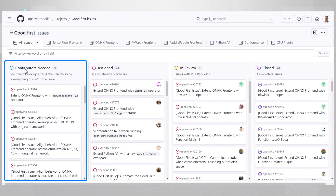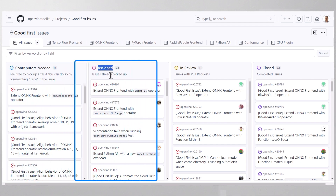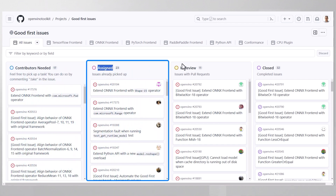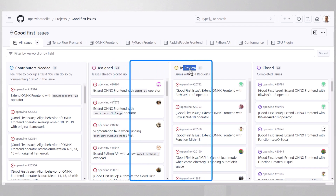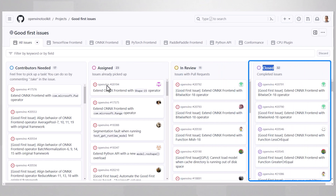This column holds the open issues. Choose one, clone the repository, and start working. This issue will move to the assigned issues column. Once you submit a pull request, it will move to the in review column. And once it is accepted, it will move to the closed column.